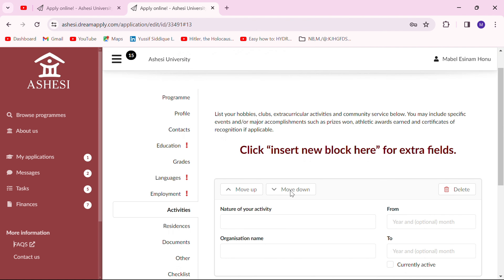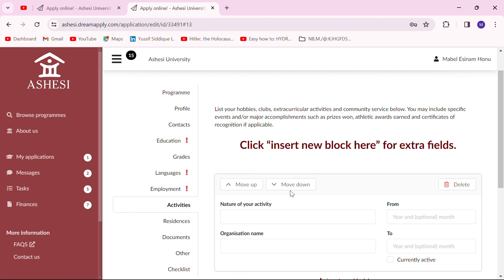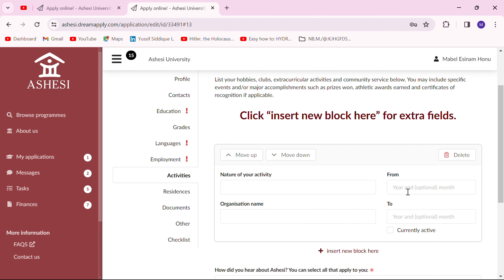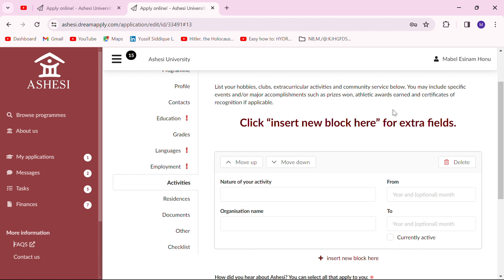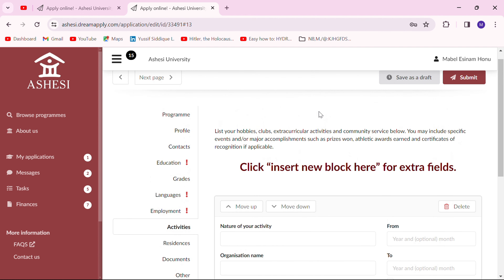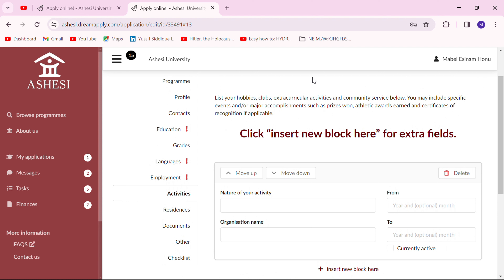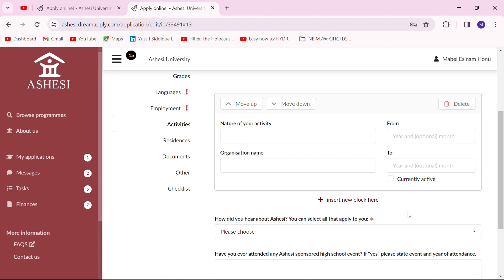The next page has to do with any hobbies you have, club activities you've engaged in, or extracurricular activities you've done. If you've had the opportunity to do community service, put that here as well. This is an opportunity to sell yourself and talk about what makes you unique. Put in as many as you have — don't falsify any information, just be honest. Include the nature of the activity, the organization name, when you started and when you stopped, or if you're currently still involved. Community service is very important — whether paid or unpaid, voluntary or involuntary.